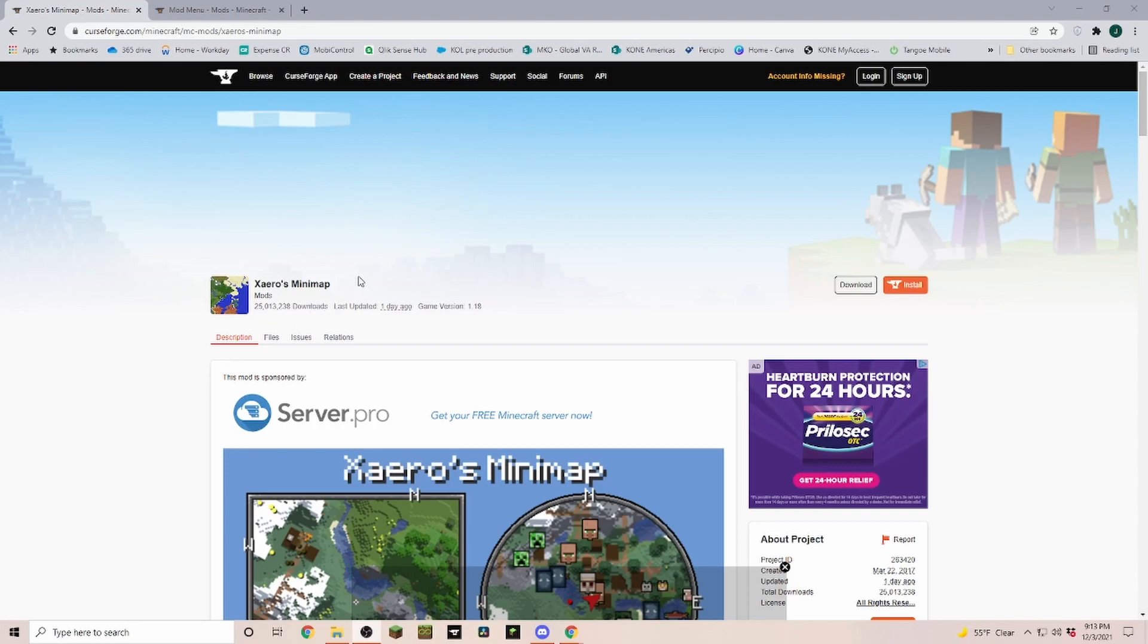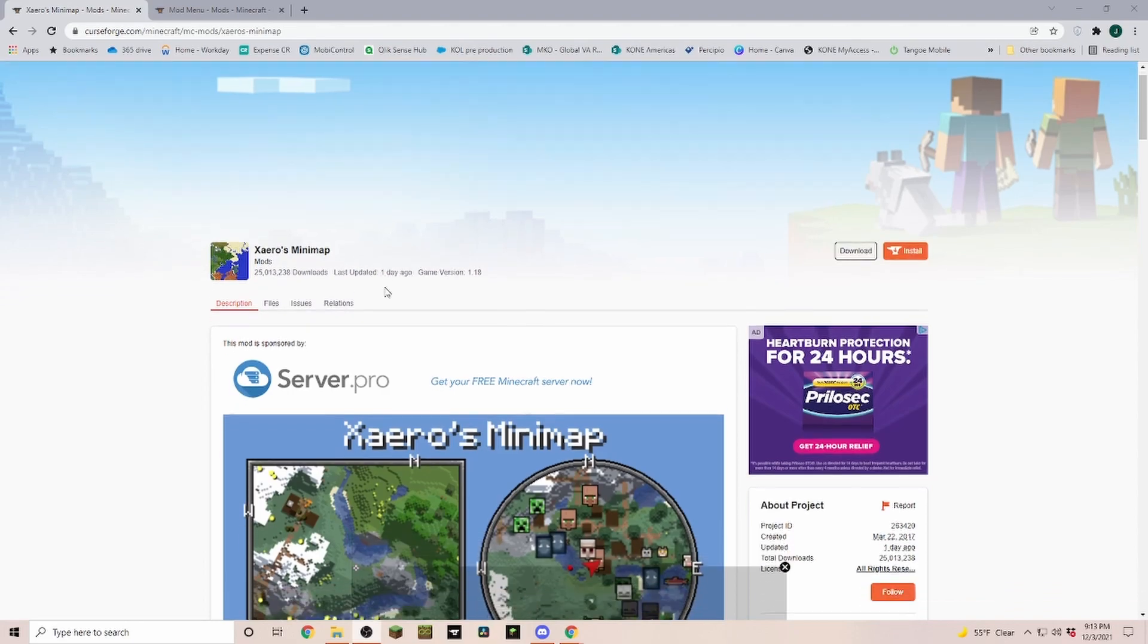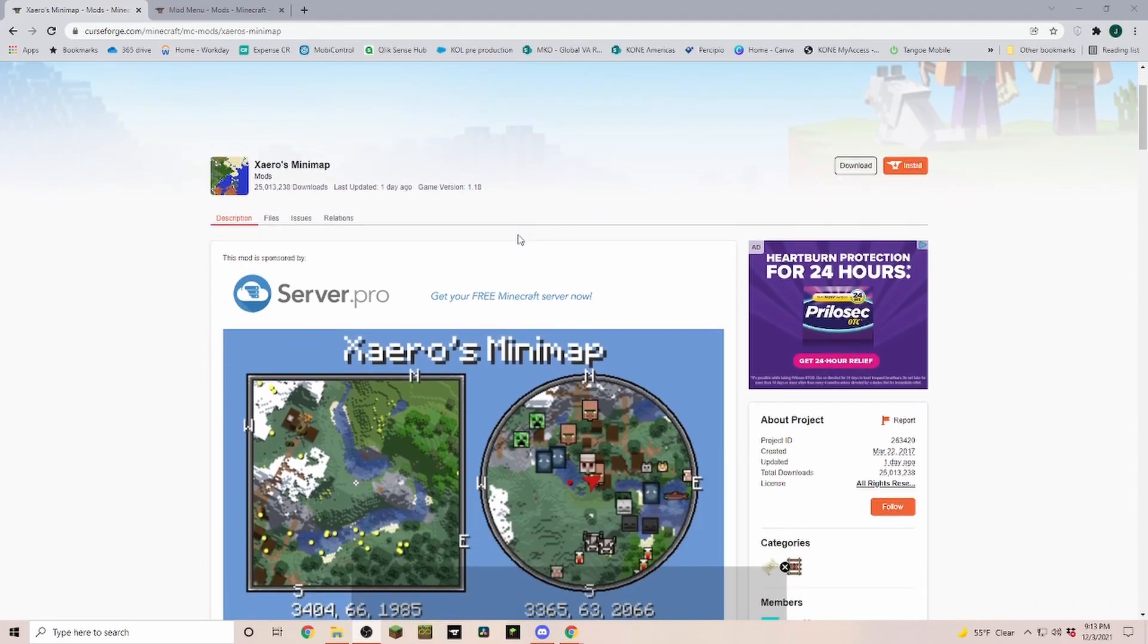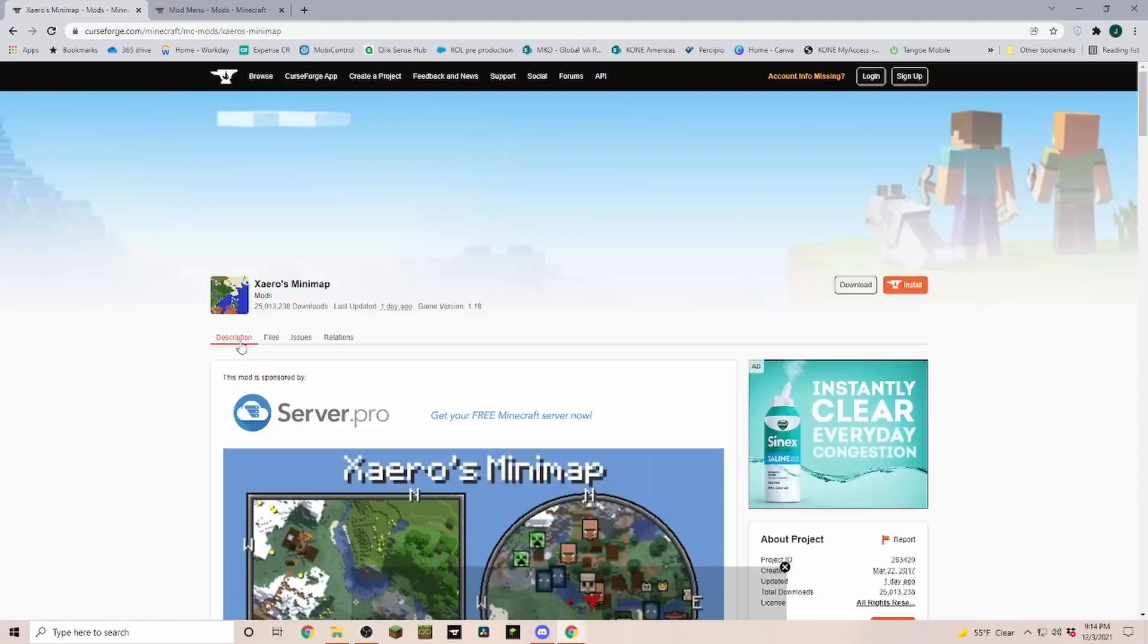Now that does not include modpacks. For modpacks I'm going to give a separate video. If you search for any mods on Google, you'll most likely end up on CurseForge and it will drop you on a page similar to this one.